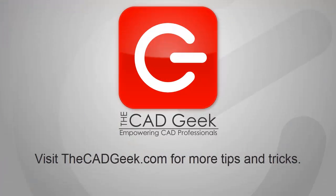So there you have it. A very quick tip on ways that you can more easily manage layers inside of AutoCAD using quick filters. Once again, my name is Donnie Gladfelter. You can get many more tips and tricks just like this one at thecadgeek.com.